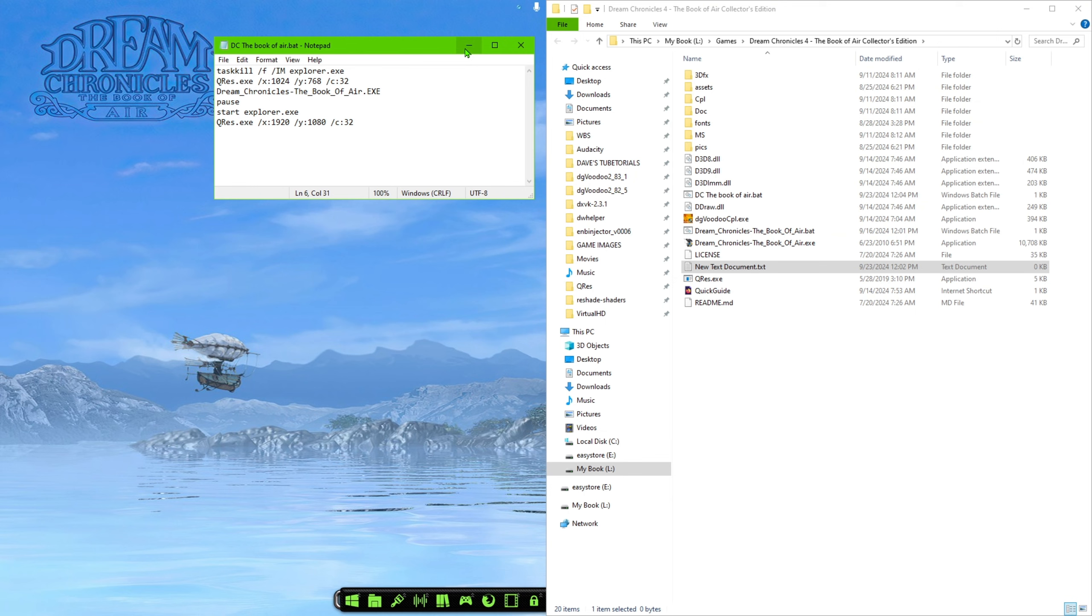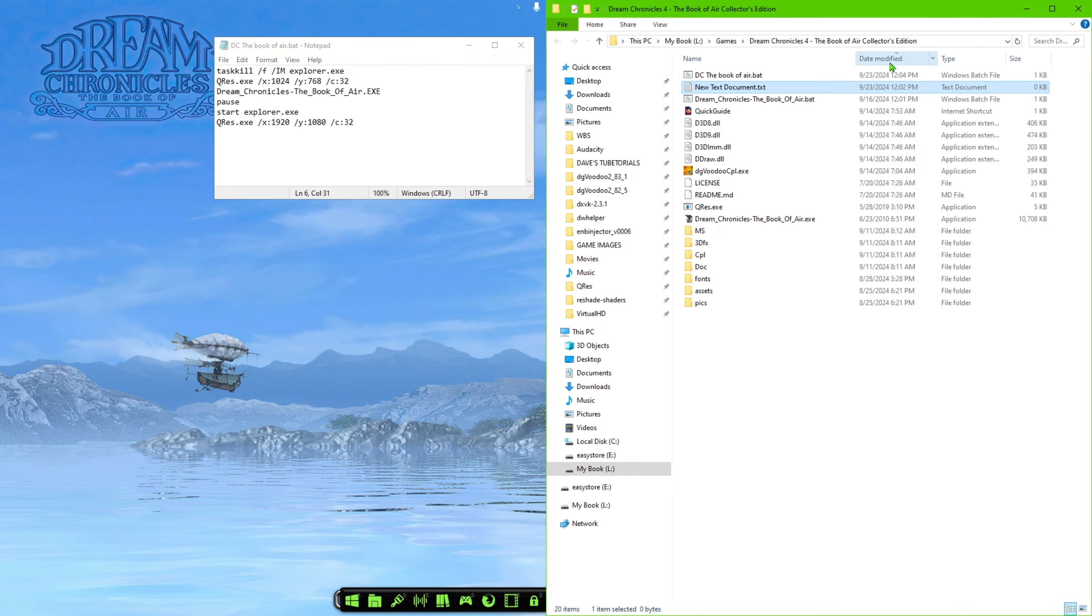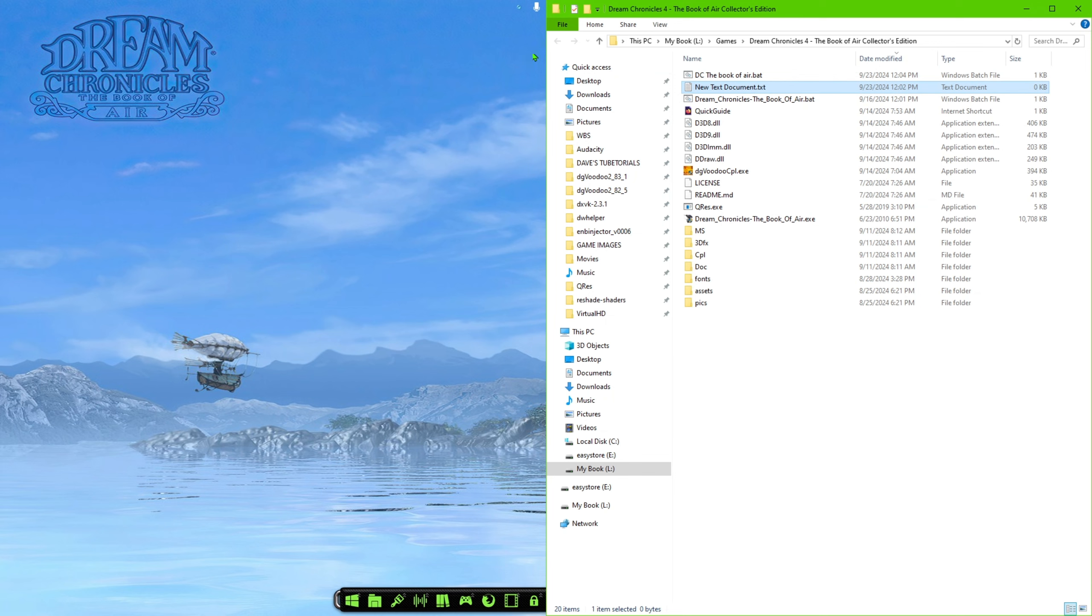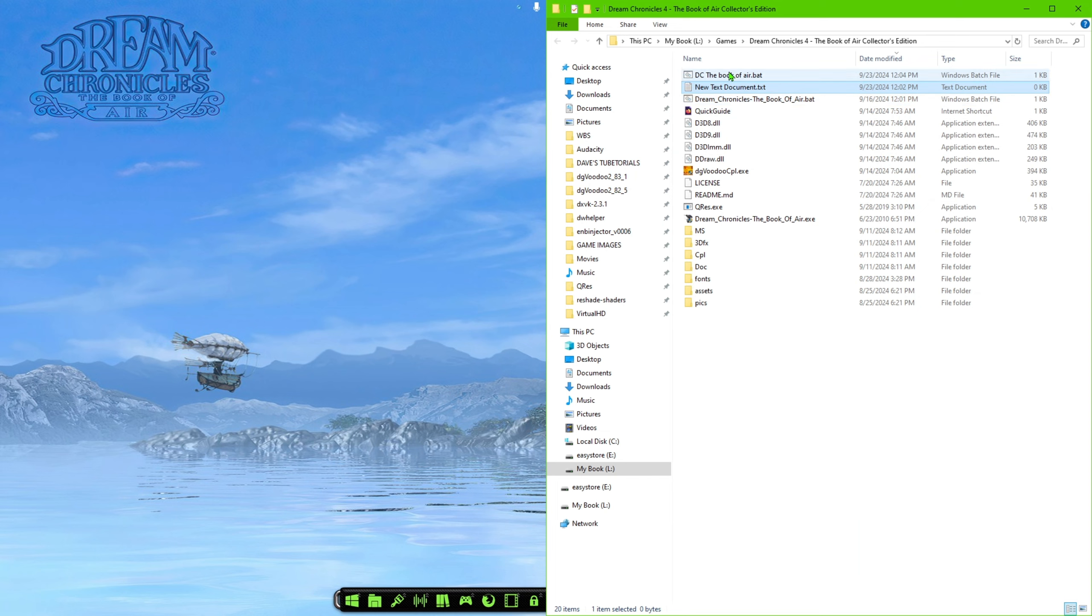And then once you have that saved, you can see a save that is a batch file right there. So that's the one we just created. And as you can see, that mimics this one just with the exception of the title.